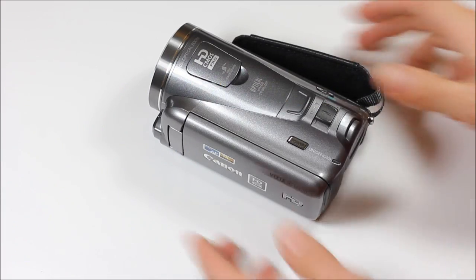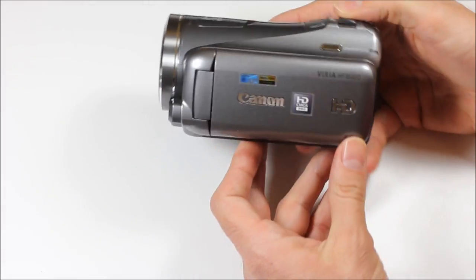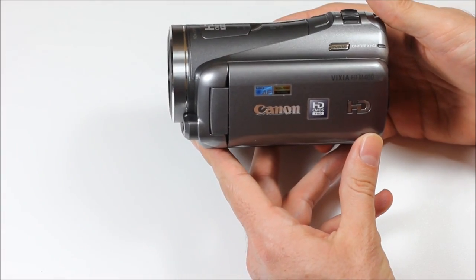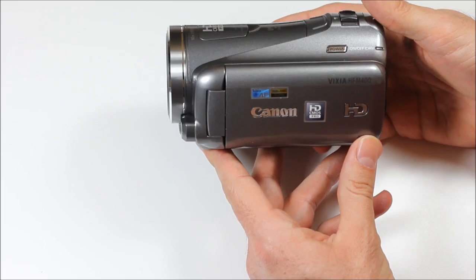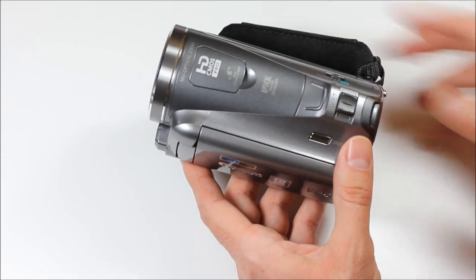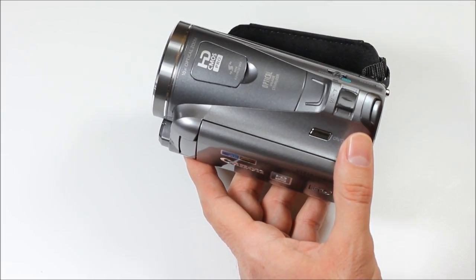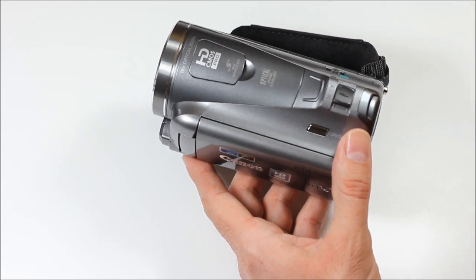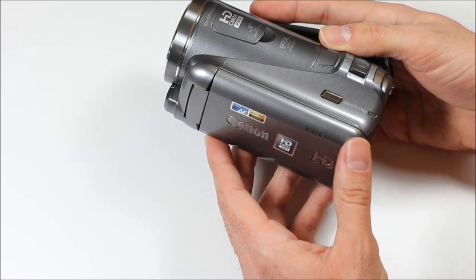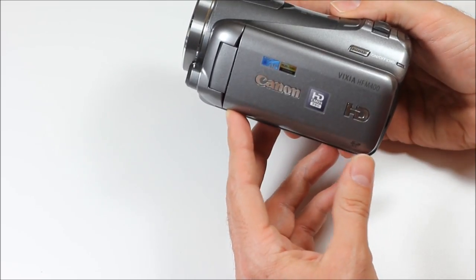Here's a review of the Canon Vixia HF-M400. There's a couple different models of this, three different models of this camera. This is the most basic, you could say, the M400.